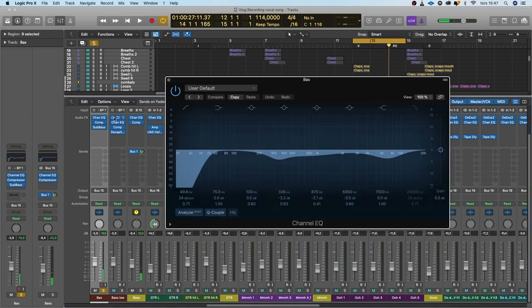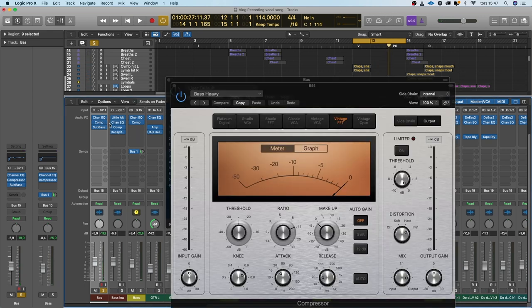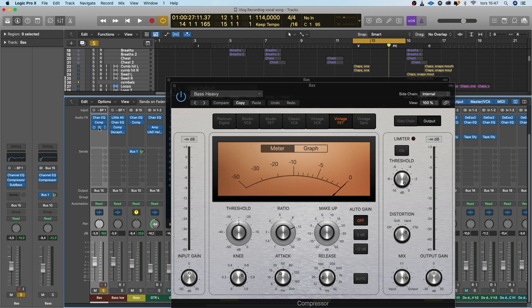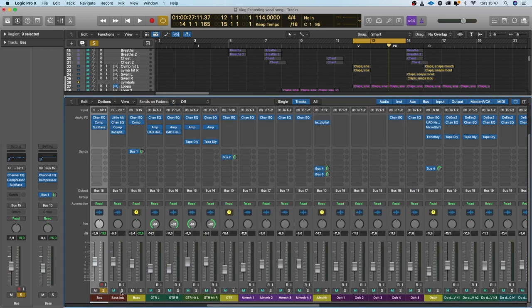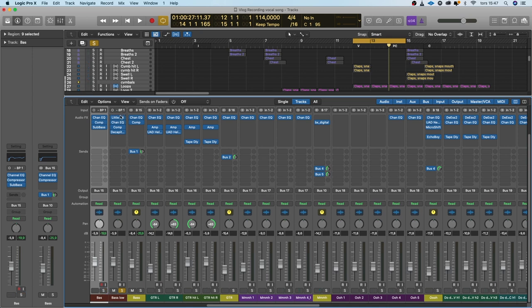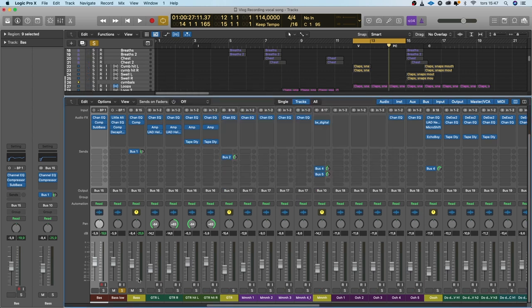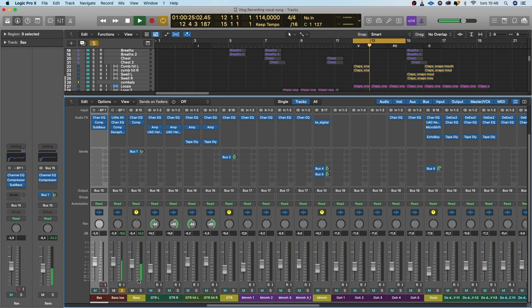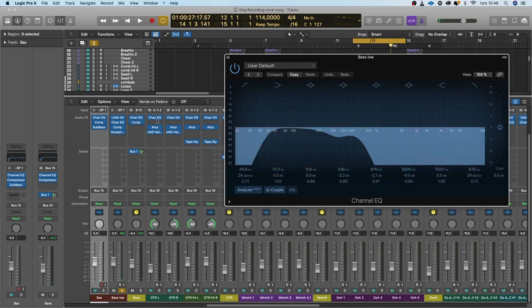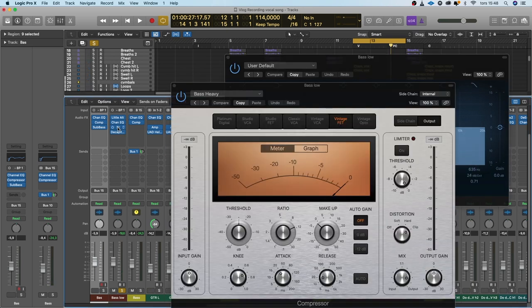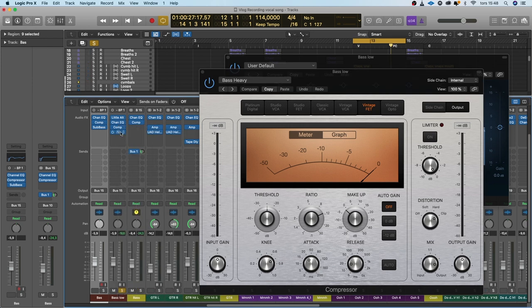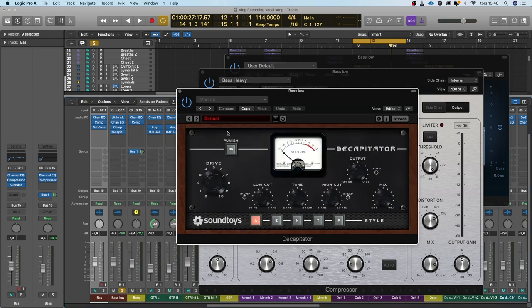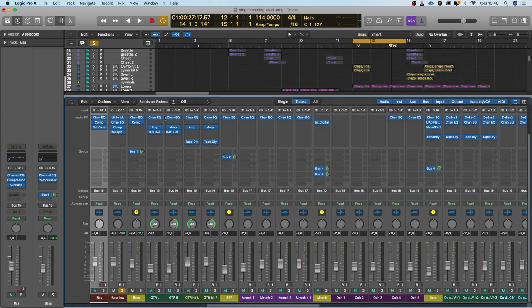Not much going on. EQ, a compressor and Logic's sub bass. And then I made the bass an octave lower with the little Altar Boy, 12 semitones down and a little bit formant shift. And what I did here was that with an EQ I only kept the low lows of it, some compression and a little bit of Decapitator for distortion. And when I combine them it sounds like this.